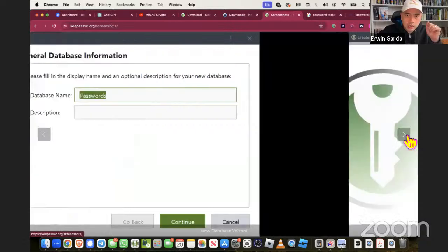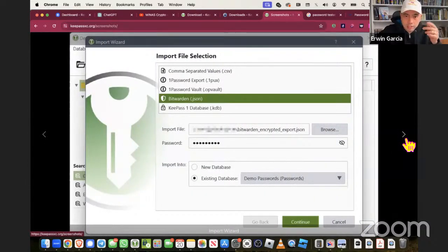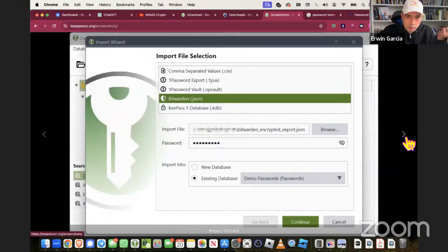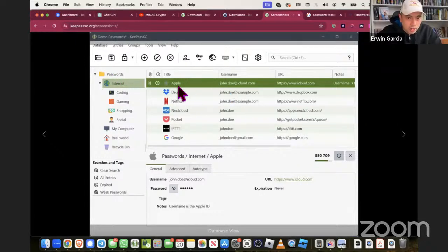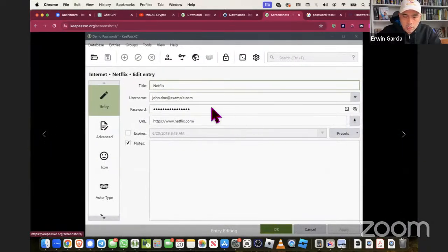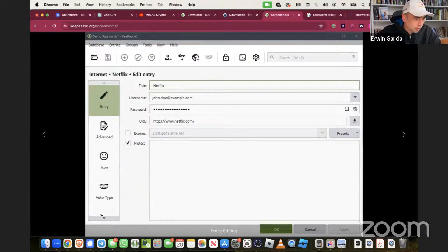That's what you name your database. Unless you're a techie, just leave the default settings. This is what KeePass looks like - really, really simple. As you can see, it keeps passwords for your internet, Apple, Dropbox, Netflix, Google account, and so on. What makes this really powerful for crypto is in the password section.